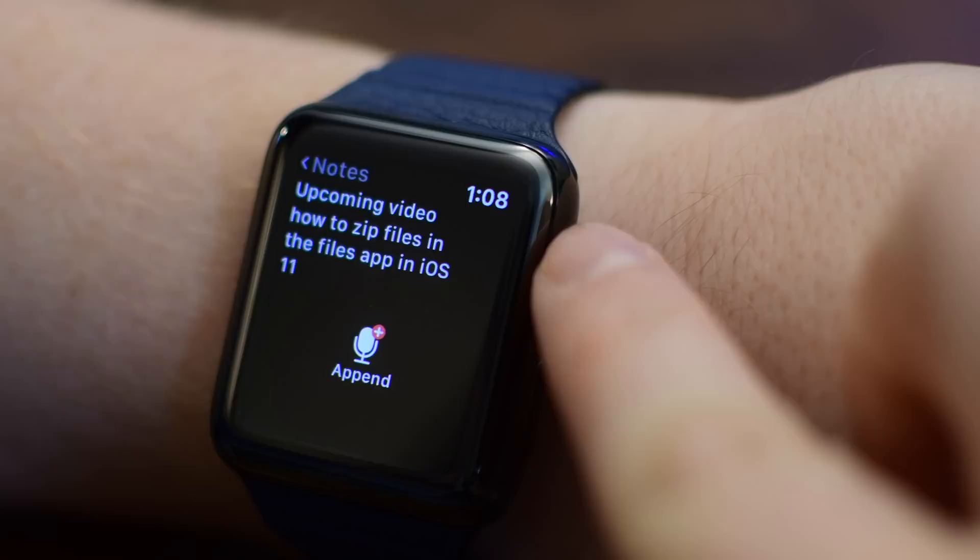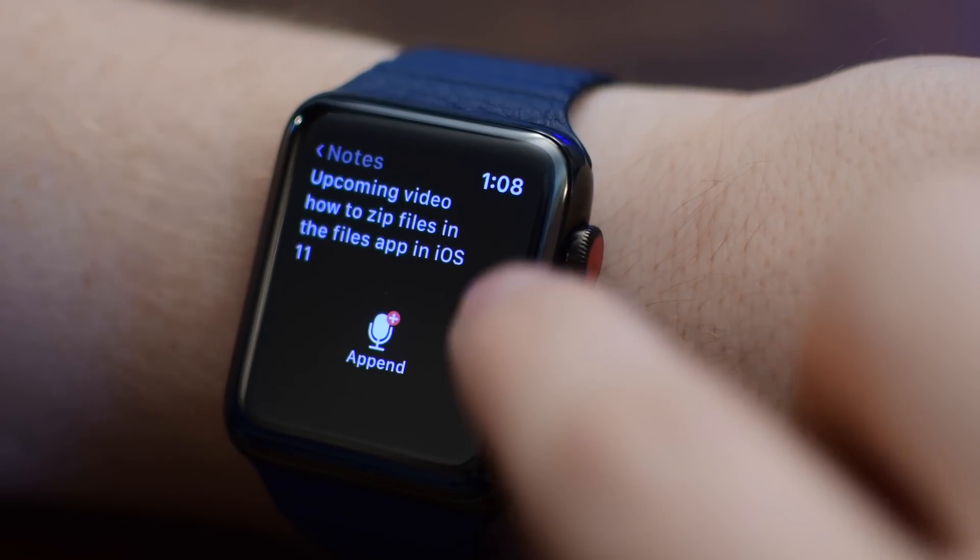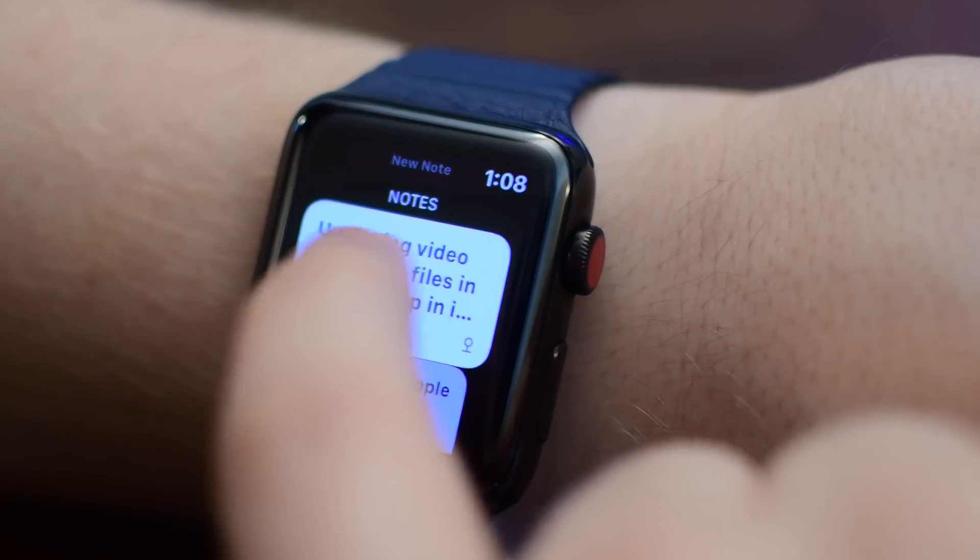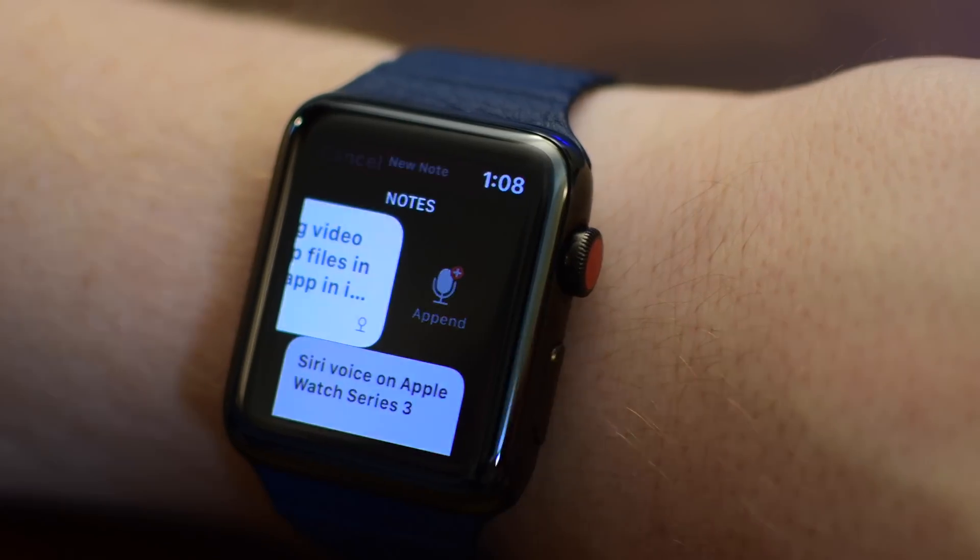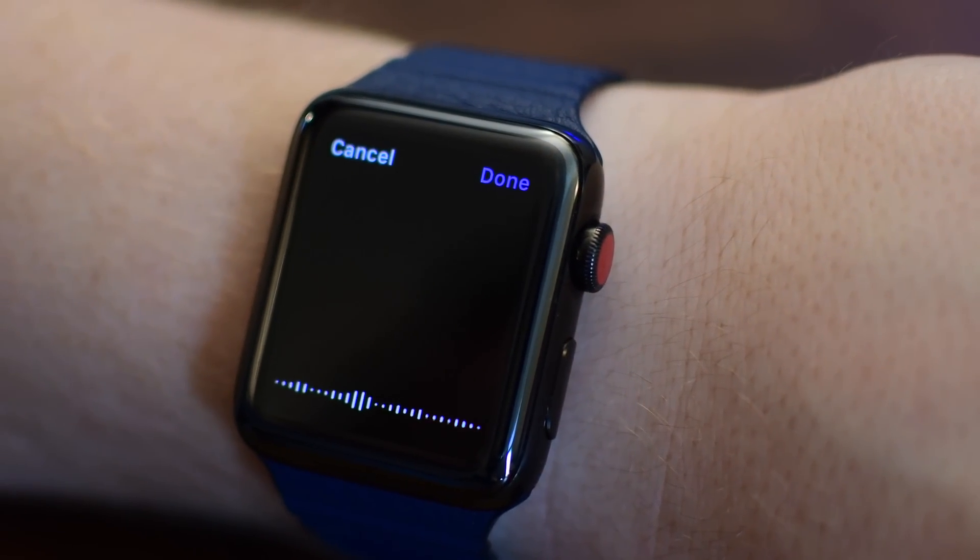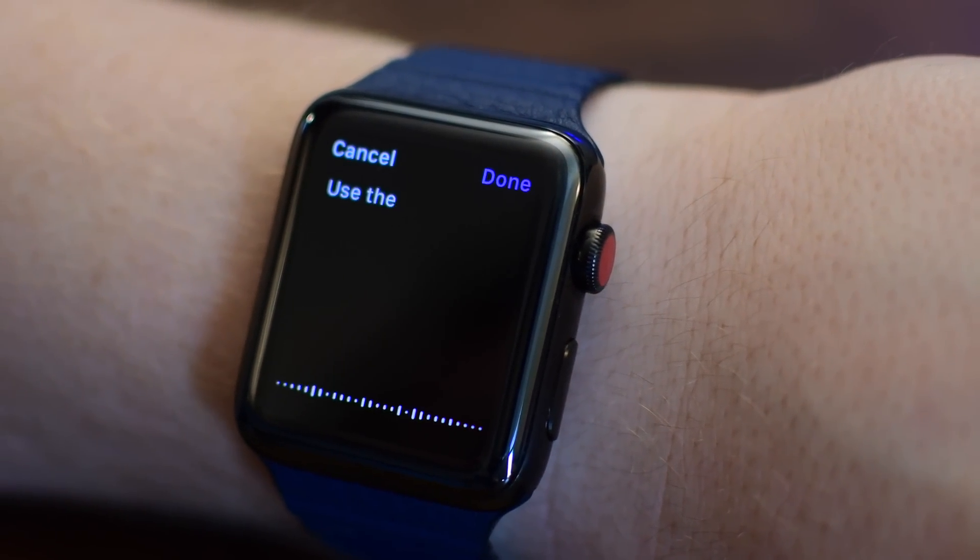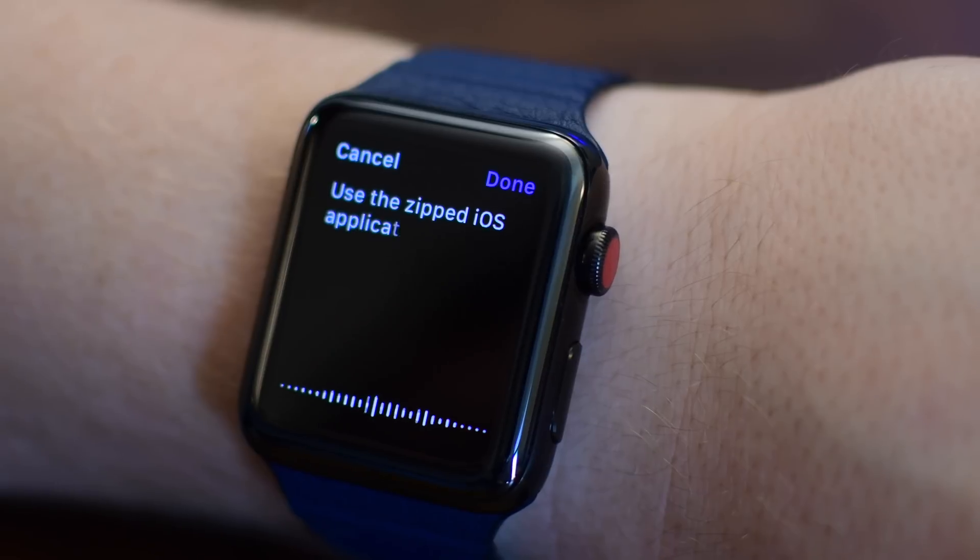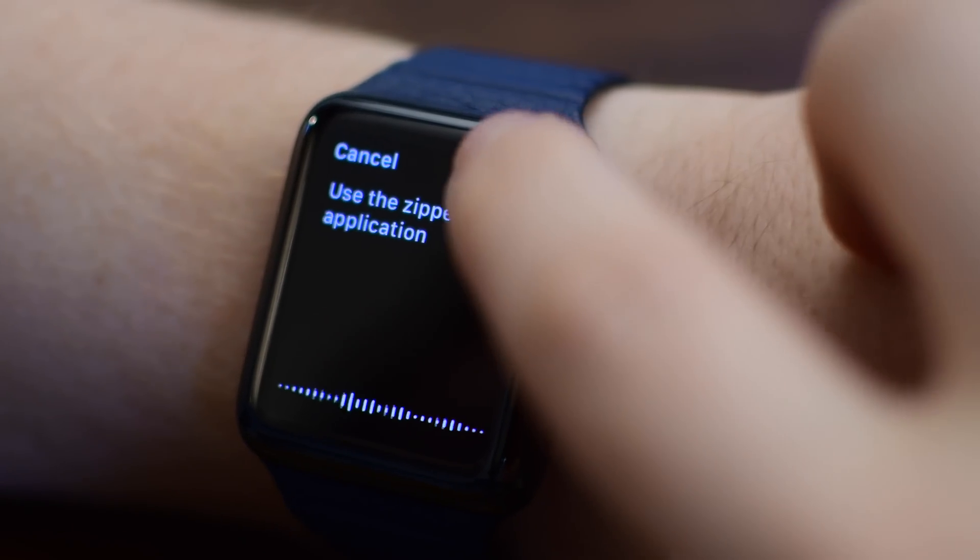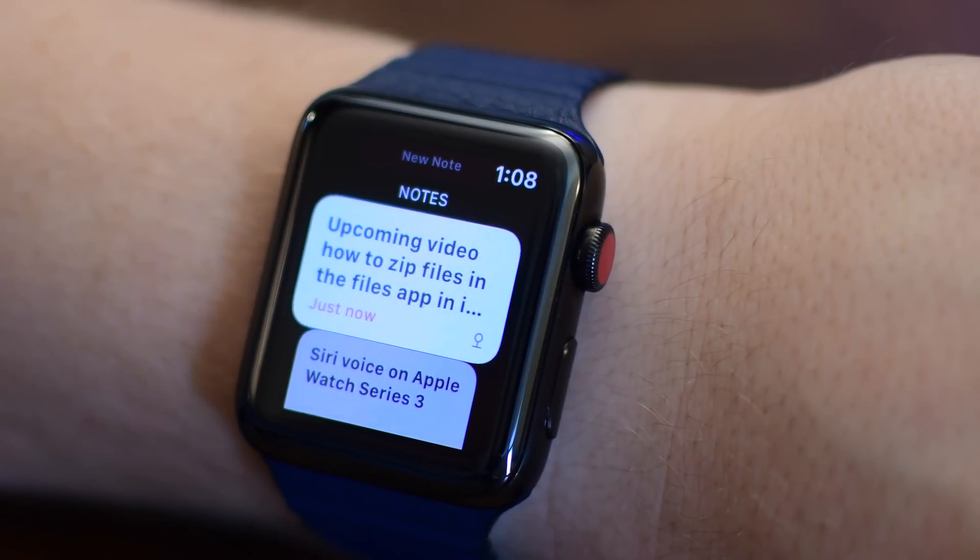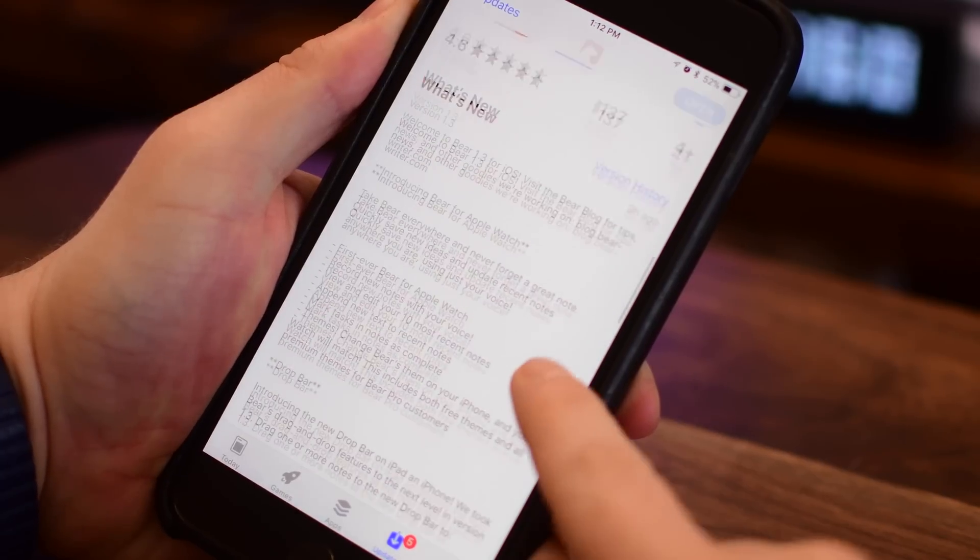If I view that note, I can see everything that I just said, as well as the option to append and add even more to that note. You can also swipe left on a note to immediately add more. If you want to add another sentence, like I can say what application I want to use for that zipping video in iOS 11. I'm going to add that onto the end, and now that's been added to my note.